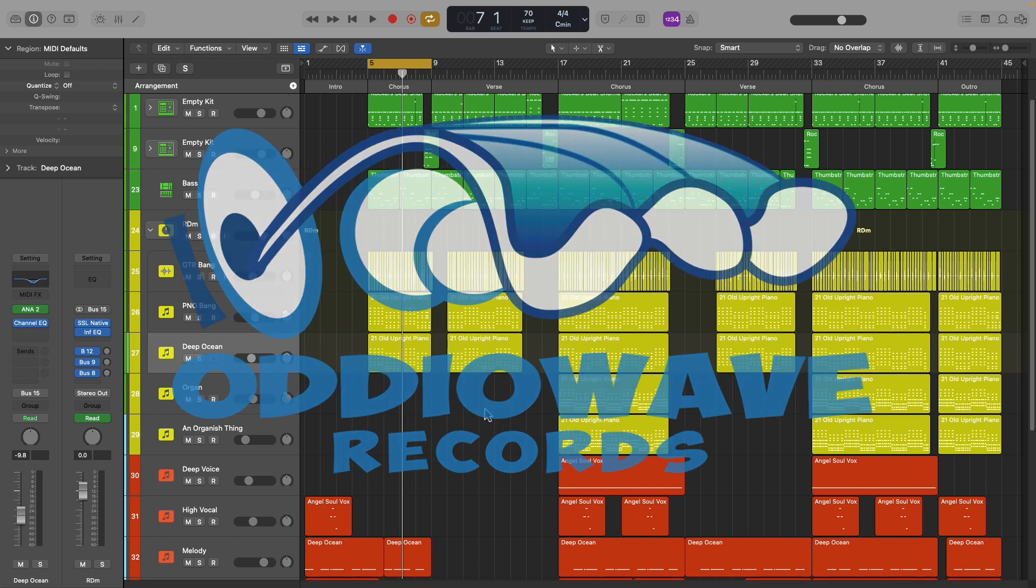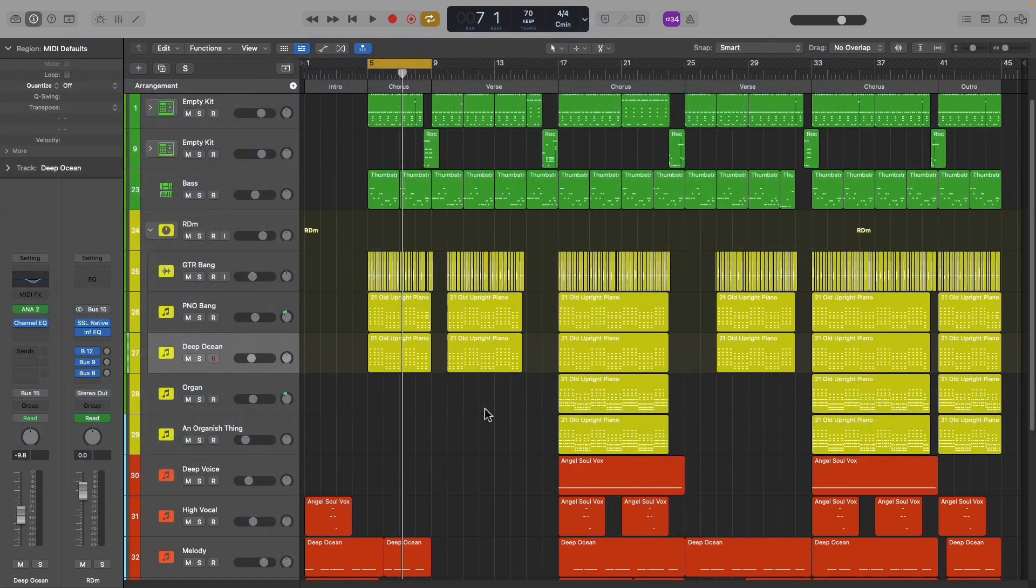Greetings and welcome back to the channel. On today's episode, I'm going to take a step back and slow things down just a little and cater more to the producers out there that are just beginning on their musical journey. So let's call this Dub Production 101.